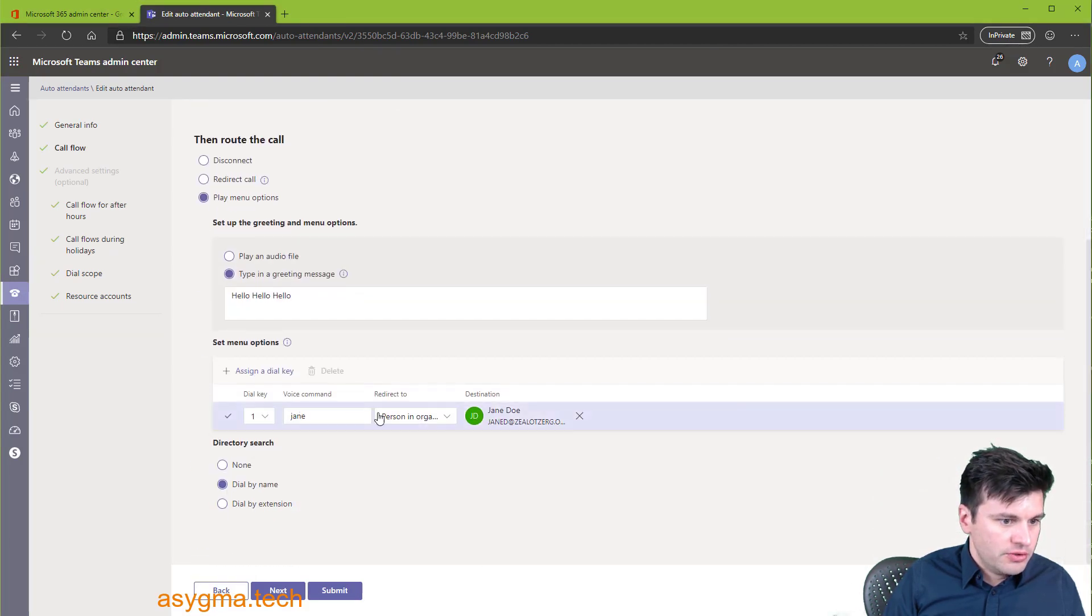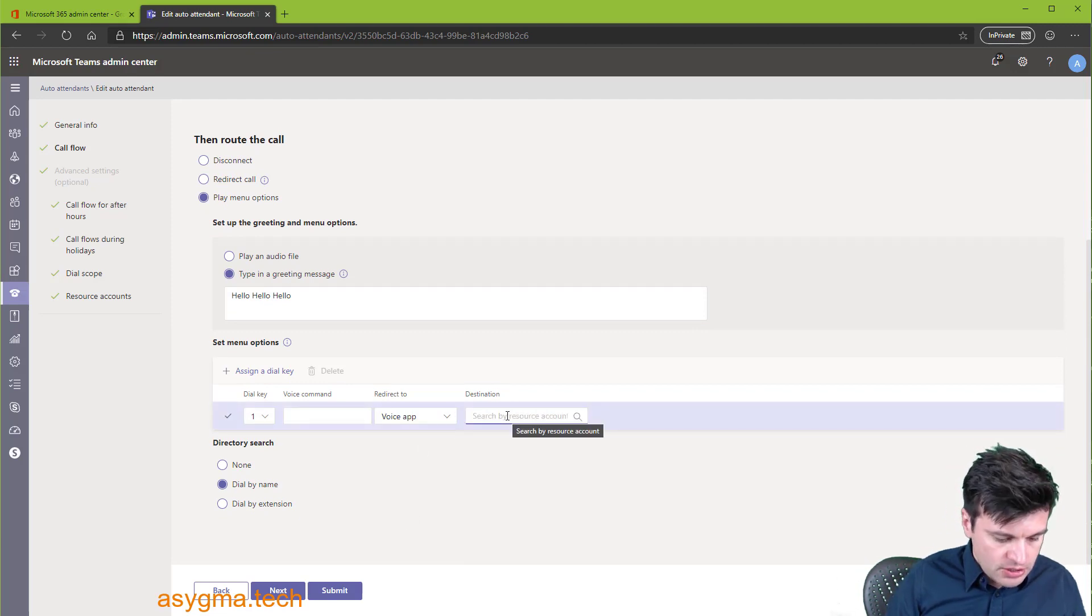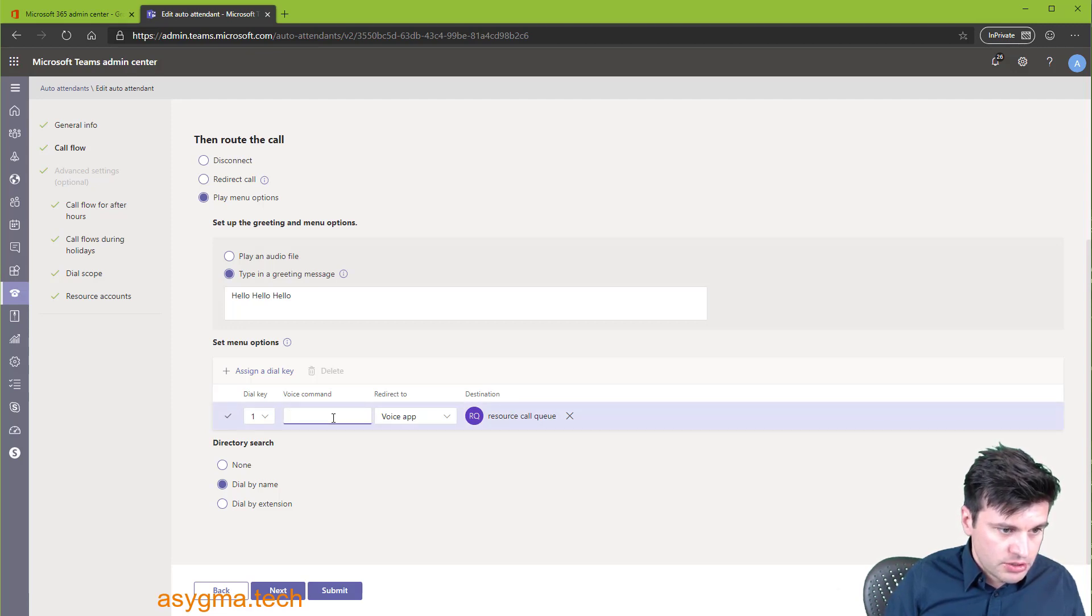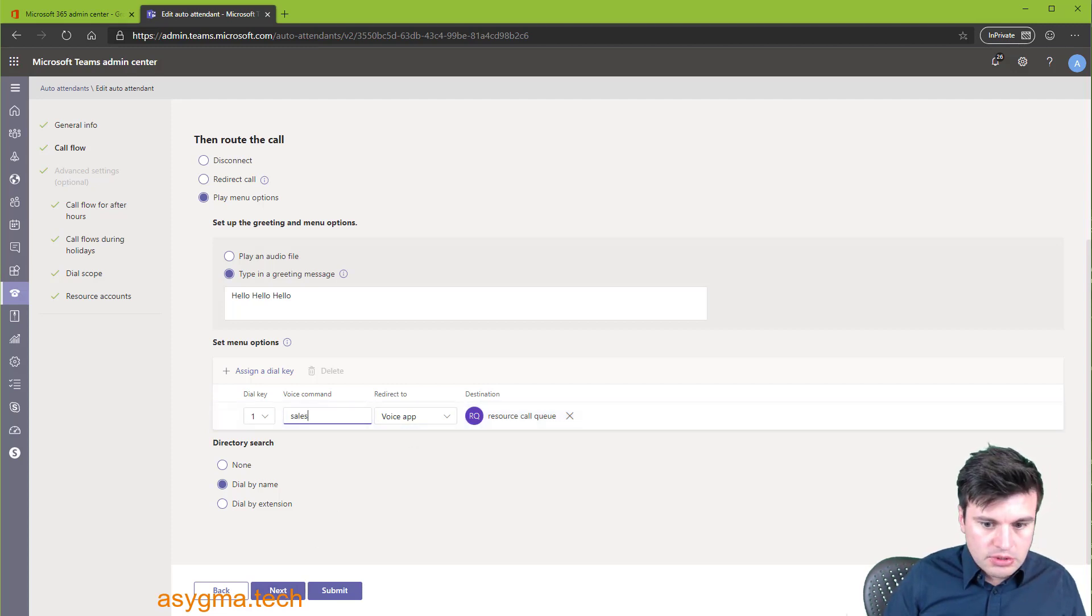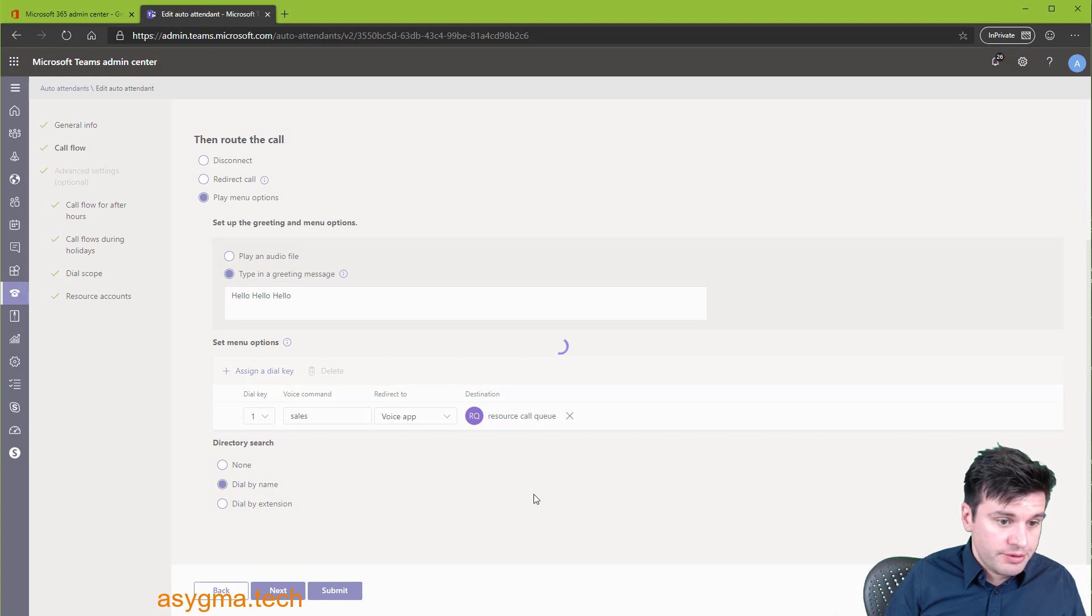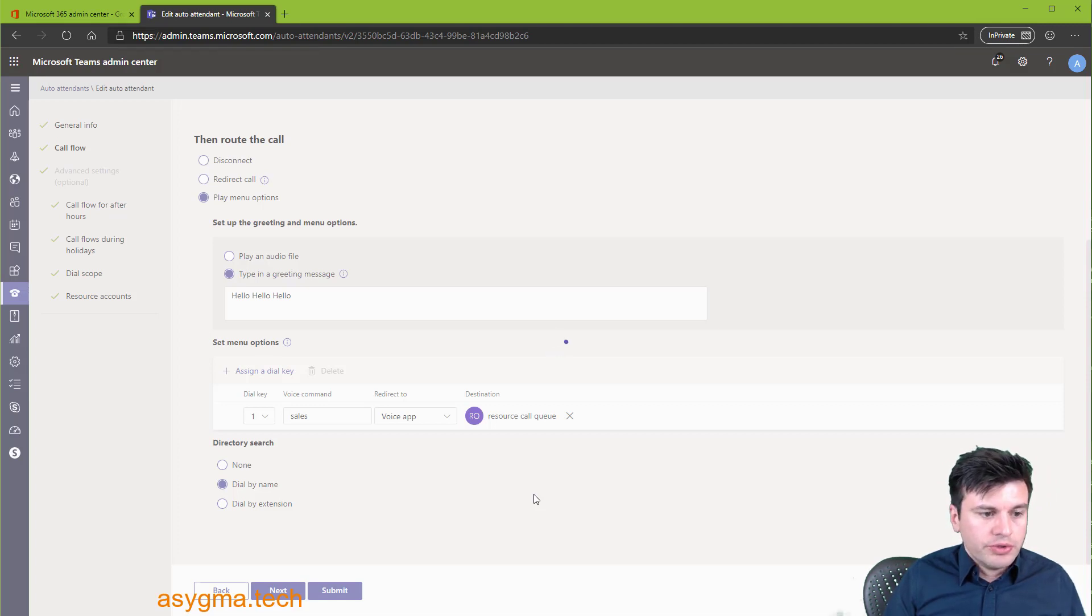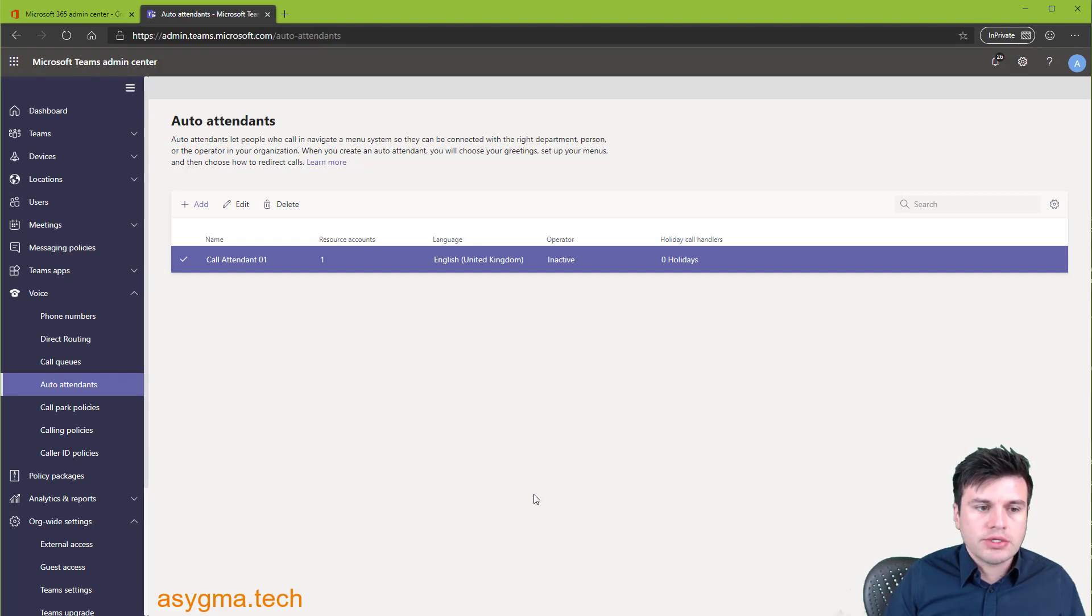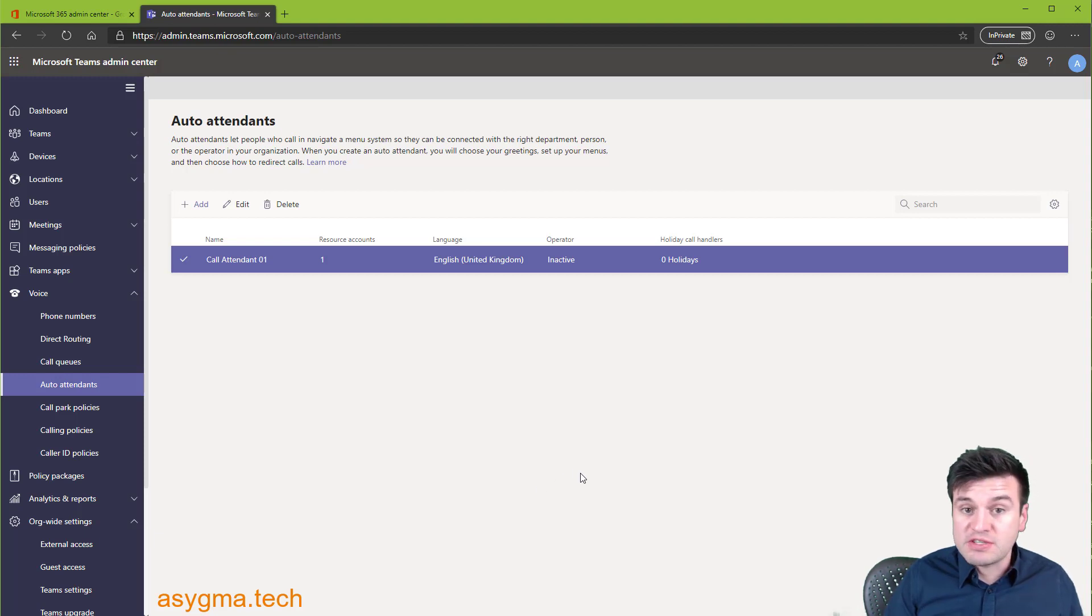Now we can use this call queue on our auto attendant and deliver these calls in a more organized way. So now redirects to. So we're going to put voice app and then resource call queue. Voice command, we can, let's say sales. And then we don't need to go next. We can just submit. So now if someone calls the external number of your auto attendant, it will then give you some options. Depending which option the person presses, it will hit. Ideally, you want to hit in a call queue. And that call queue will handle how the call is going to be delivered to your users, to anyone specific to forward the call. It can play specific music, greetings, you name it.